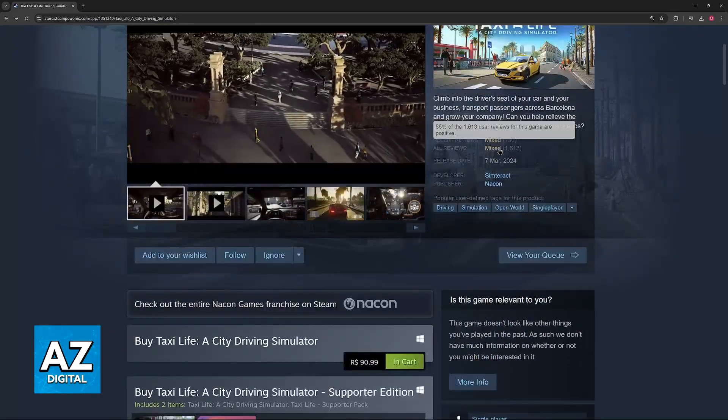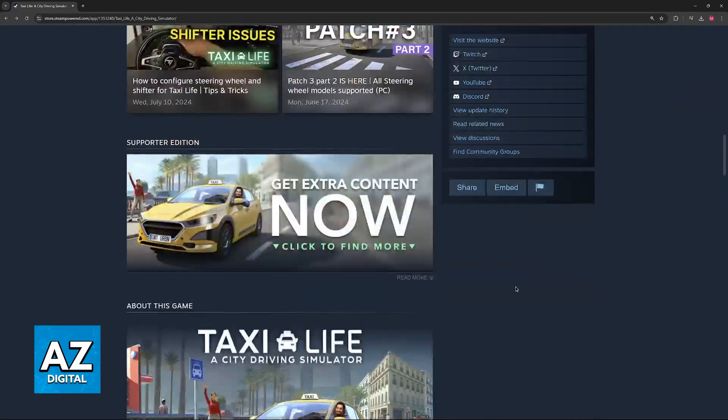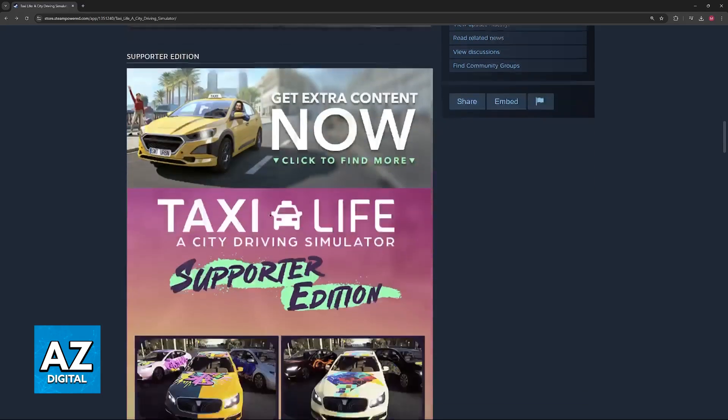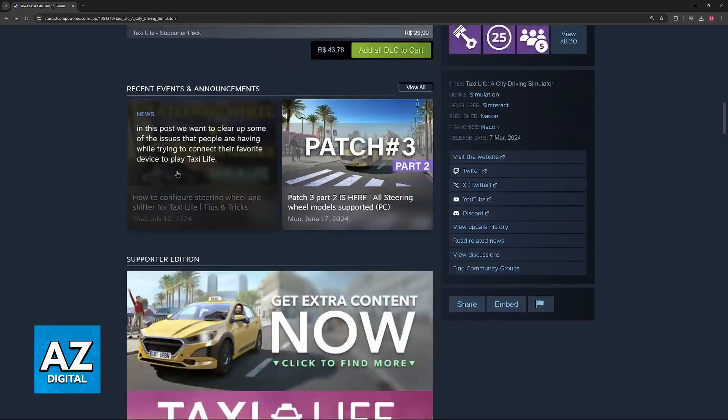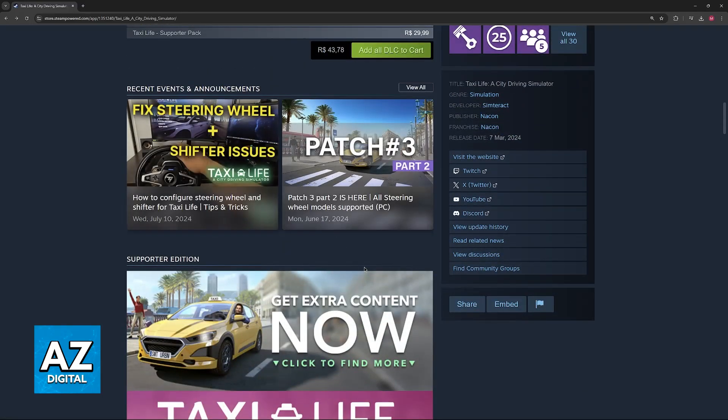You can browse through reviews at the bottom, and if you want to see what the updates bring, you can also scroll down to see recent events and announcements here.